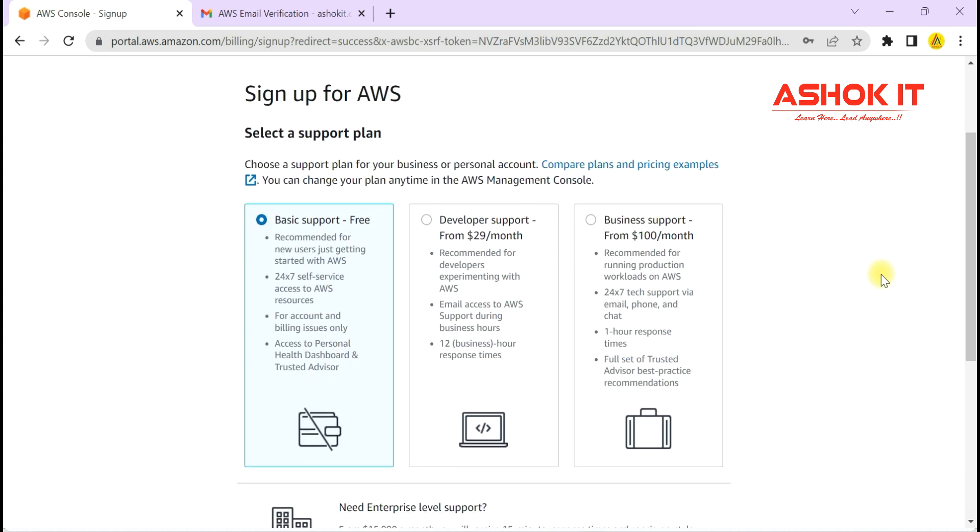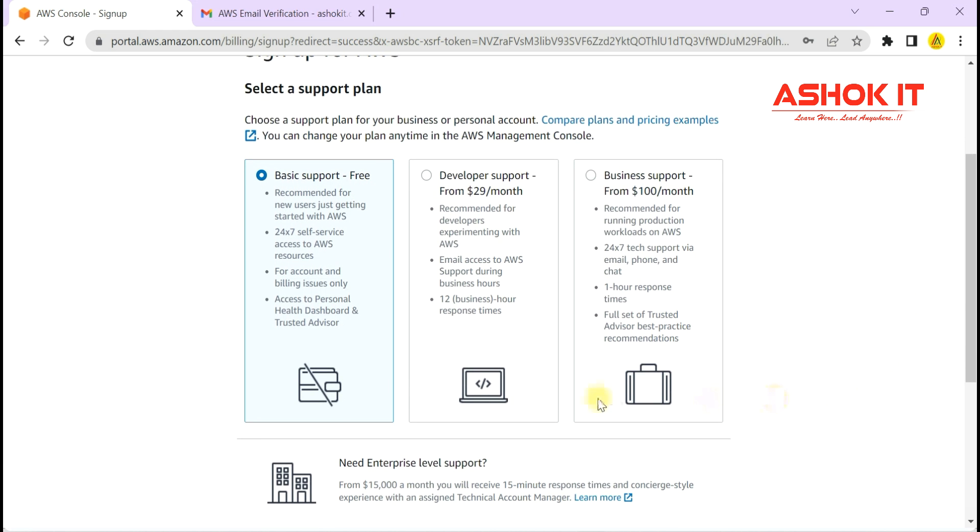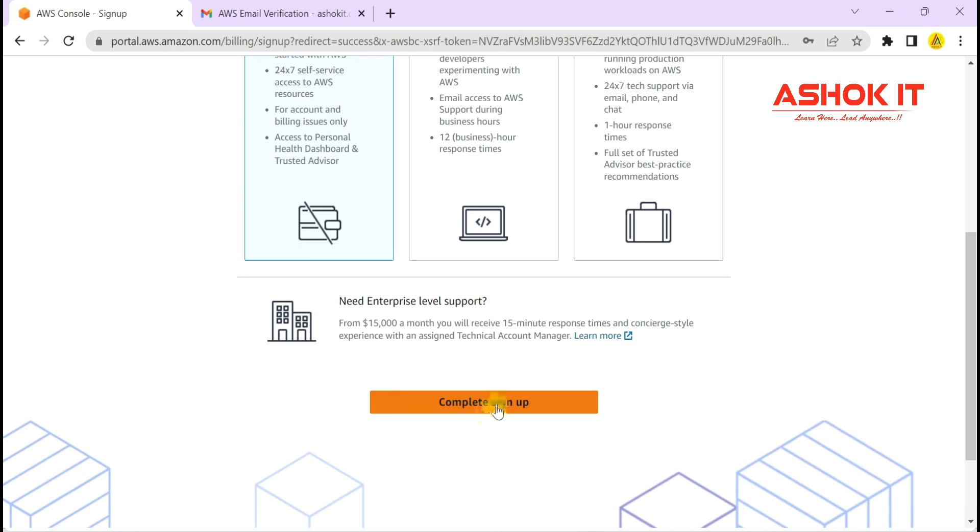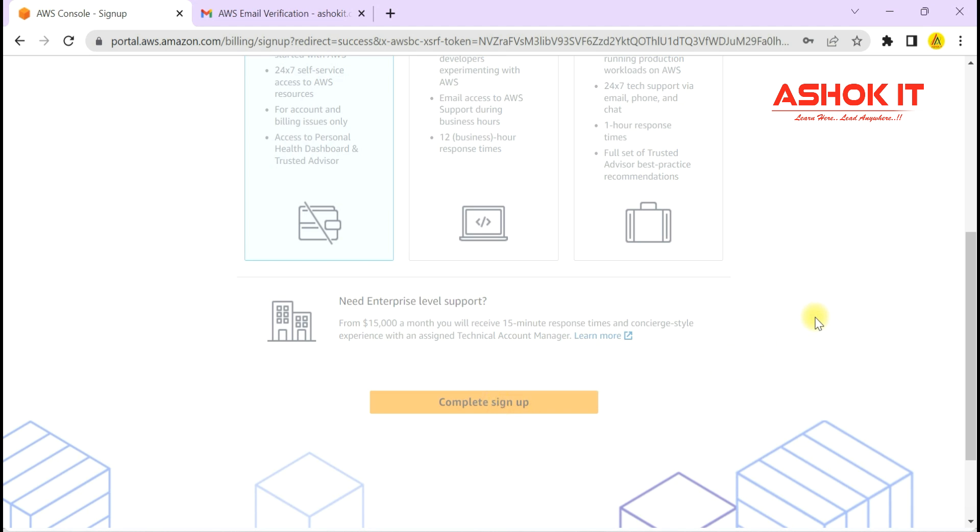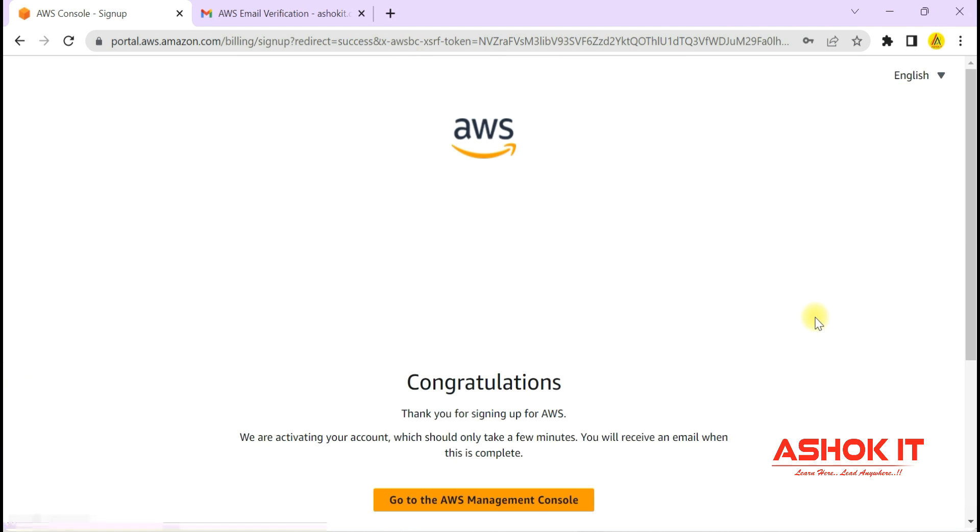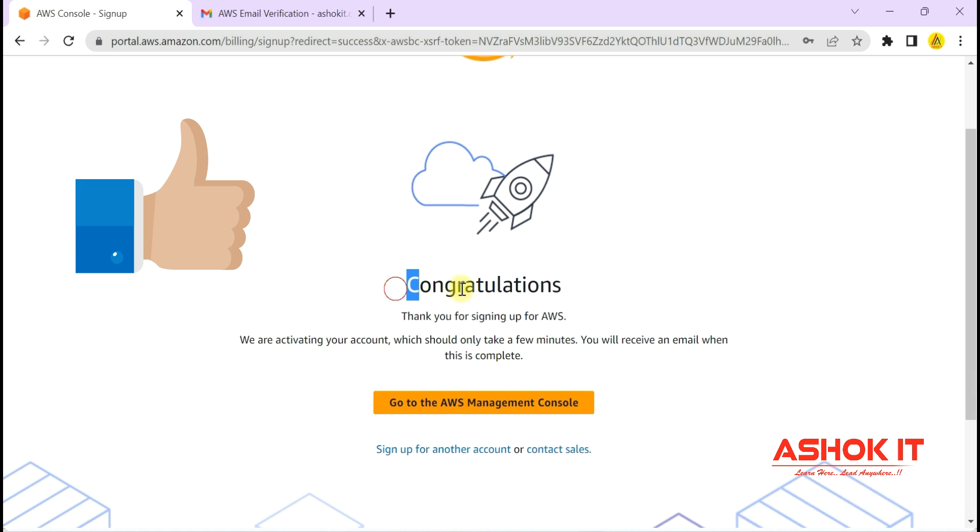Then continue. After this, it is asking what type of plan you want for your account. Basic plan, which is free tier, select that option and complete the sign up process. Congratulations!